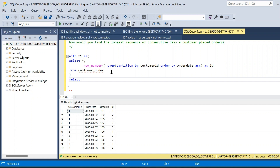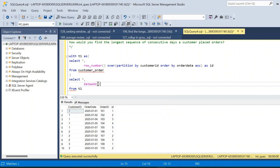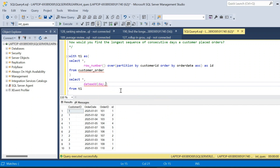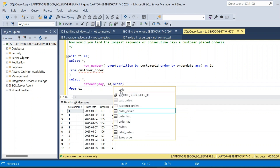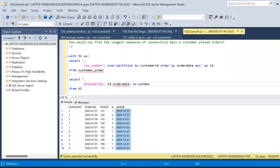We will place the first query inside a CTE — WITH t1 AS (...). Now from t1 we select all columns (star) and use the DATEADD function: DATEADD(day, -id, order_date). This creates a window column. The idea is to find the difference between the id column and the order_date. After executing, we get a new window column based on which we can identify consecutive days.